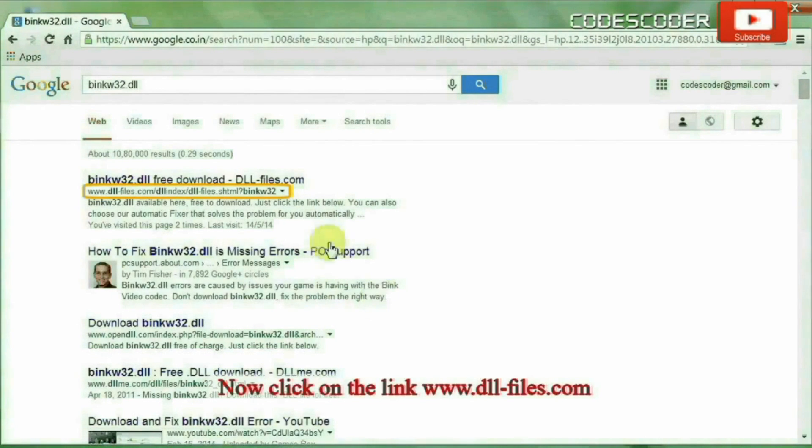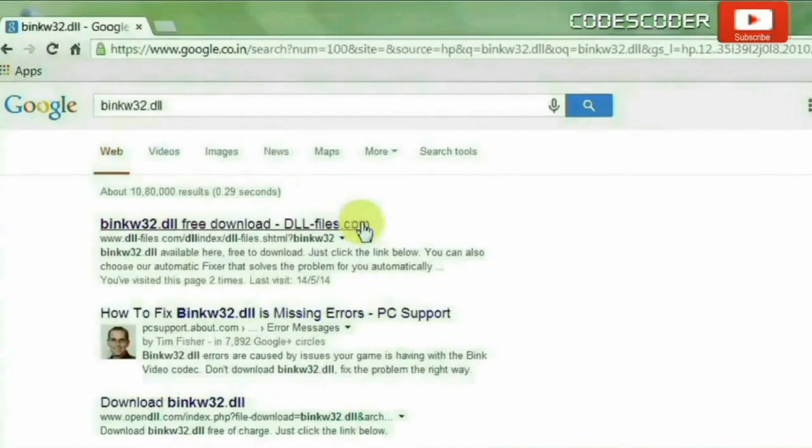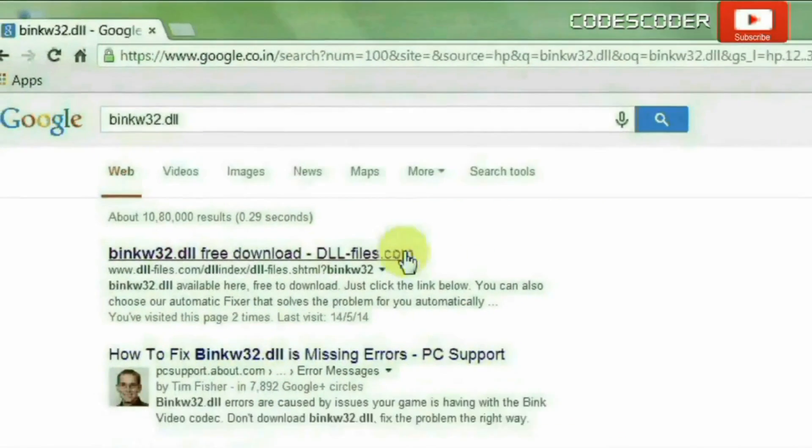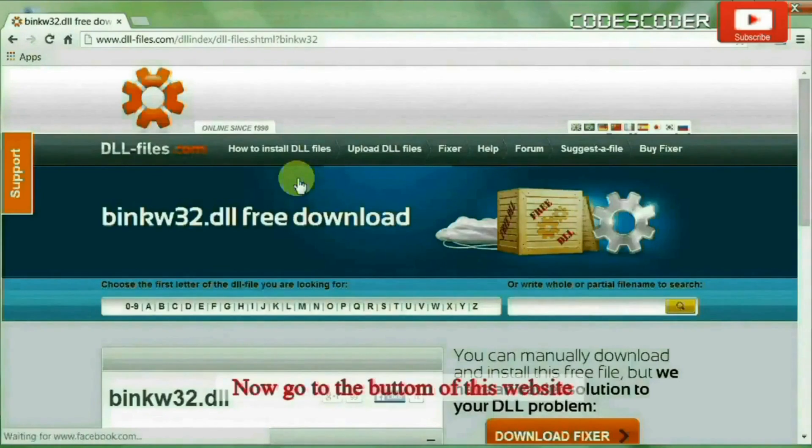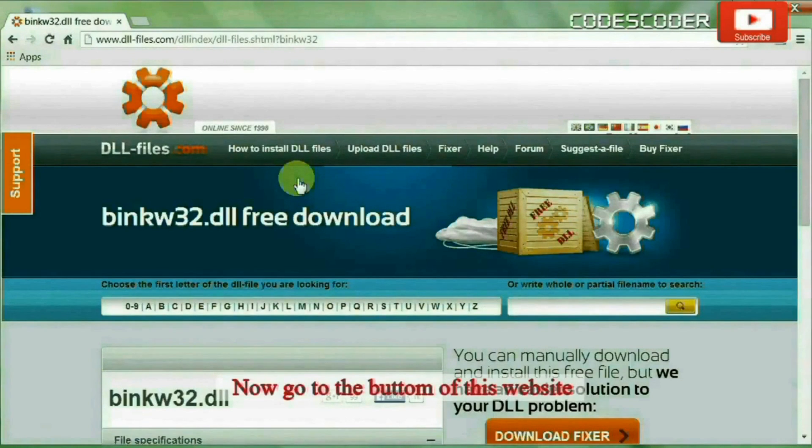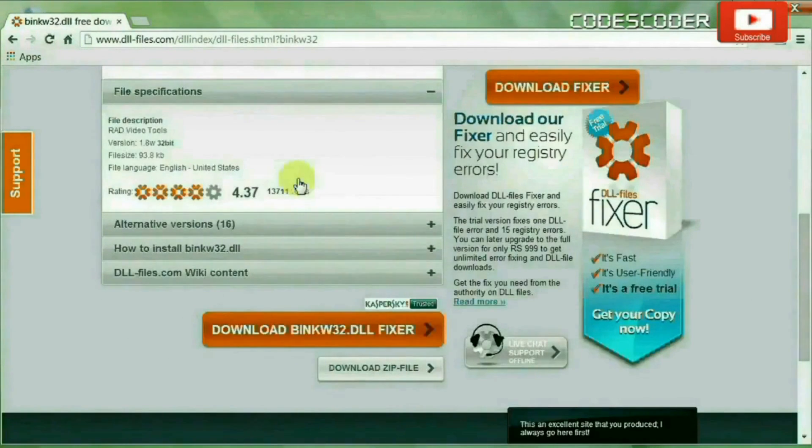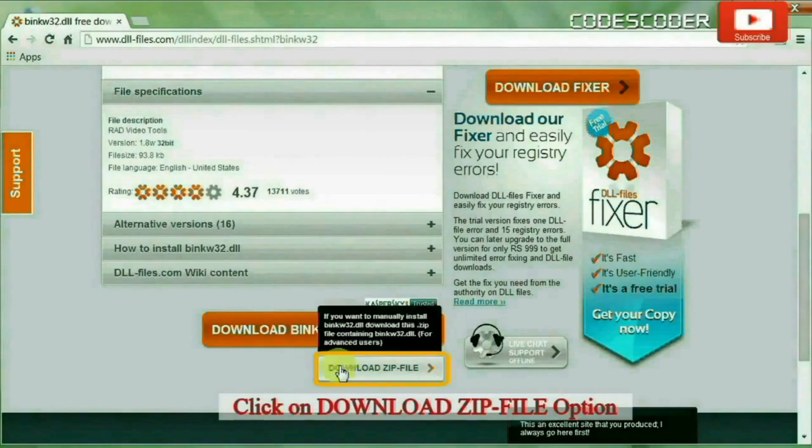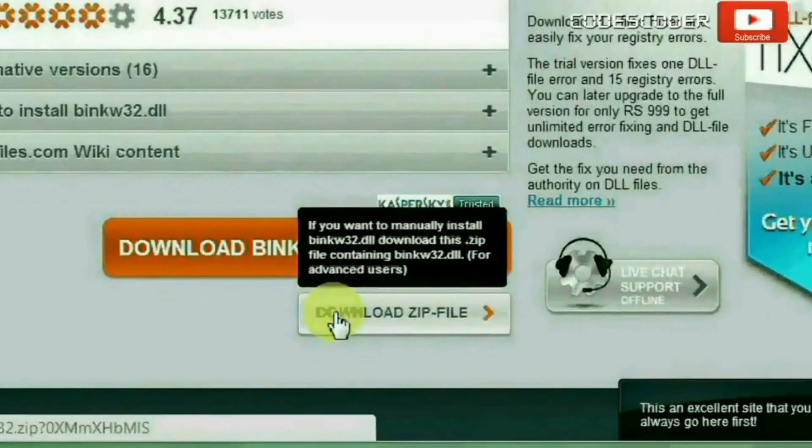Now click on the first link that is www.dll-files.com. Now go to the bottom of this website. Click on download zip file option.